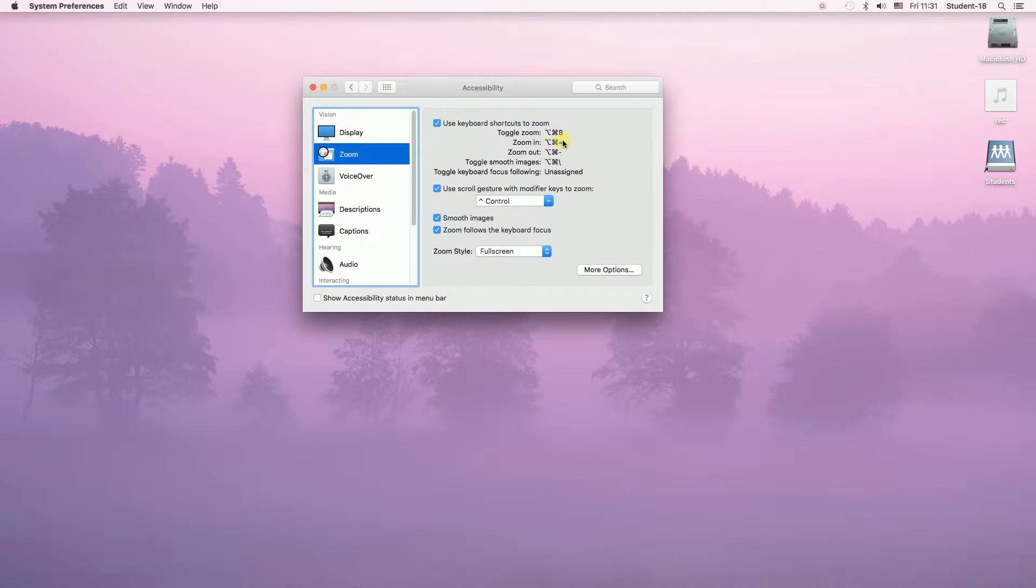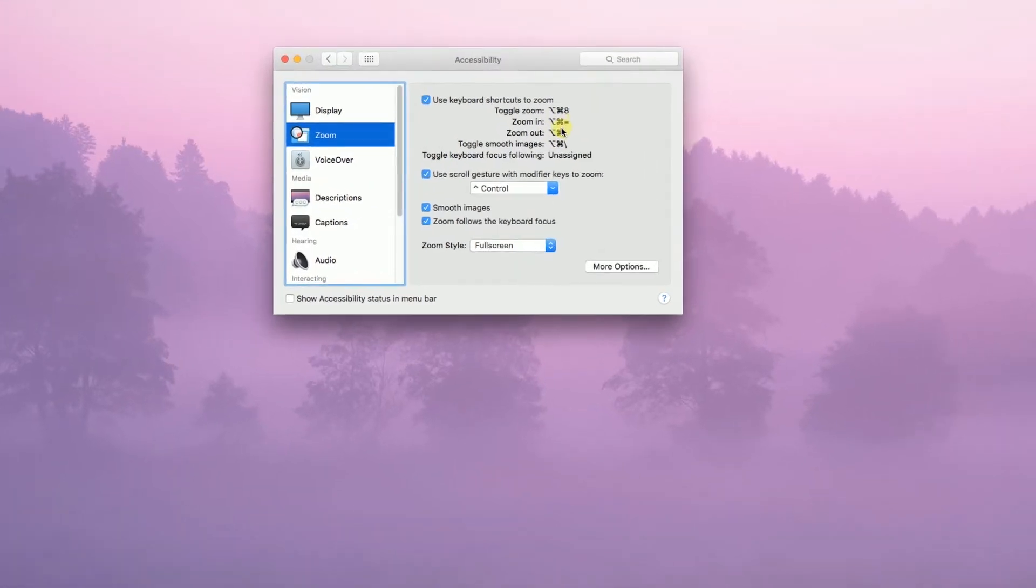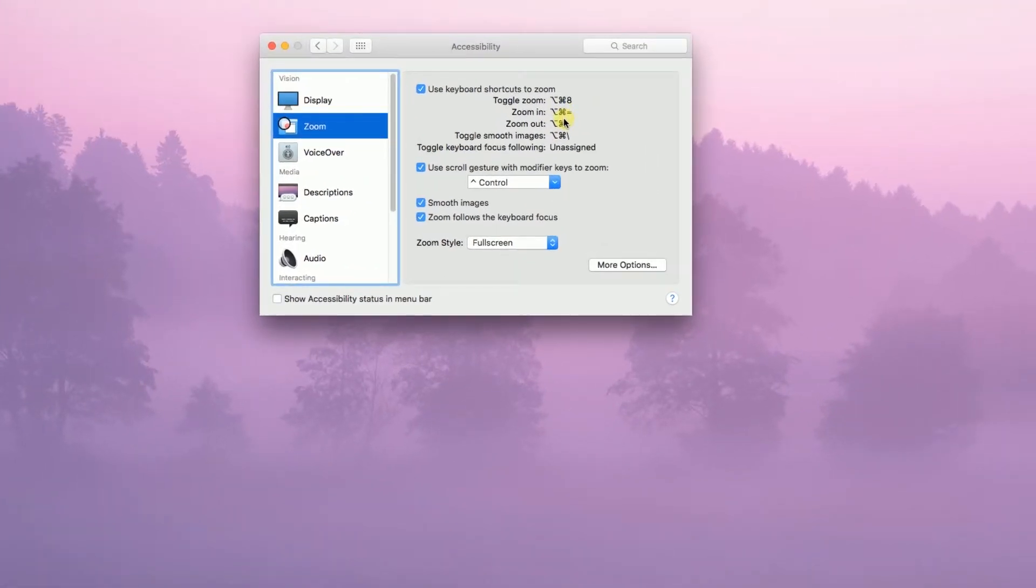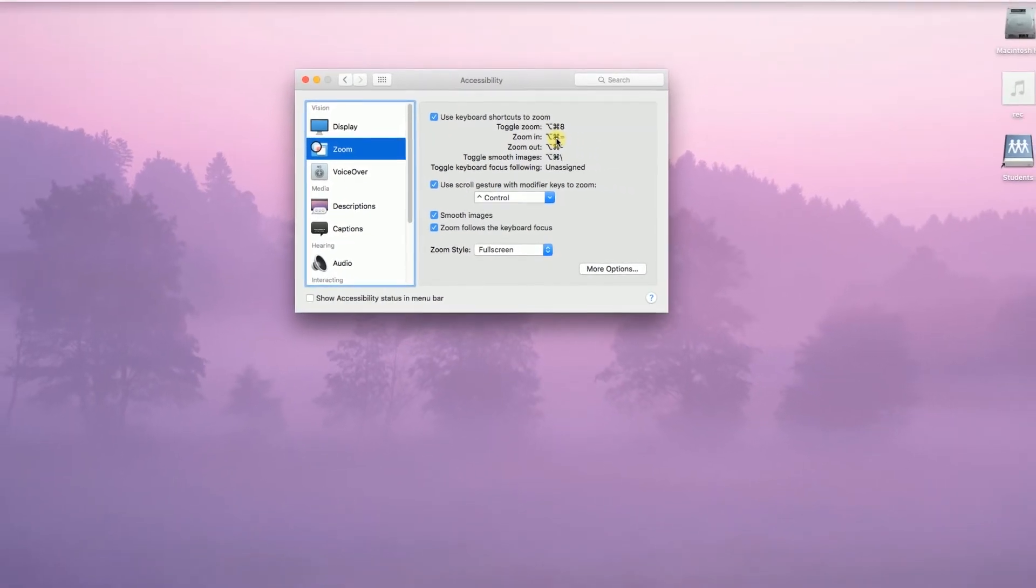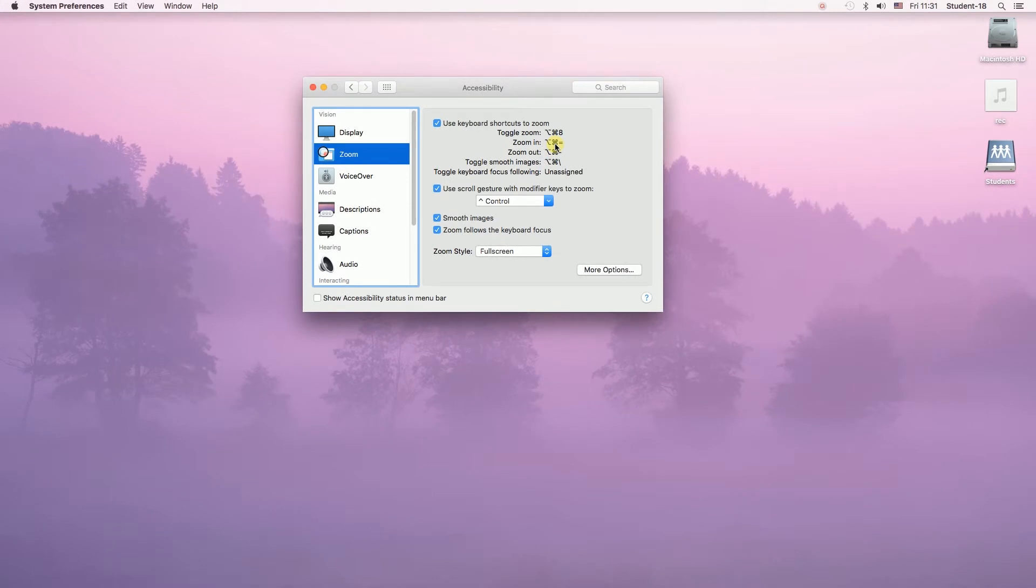So, for example, to zoom in we would press Option-Command-Plus or to zoom out Option-Command-Minus on our keyboard.